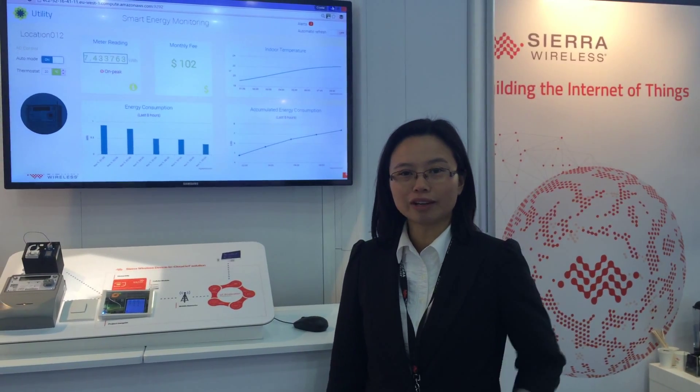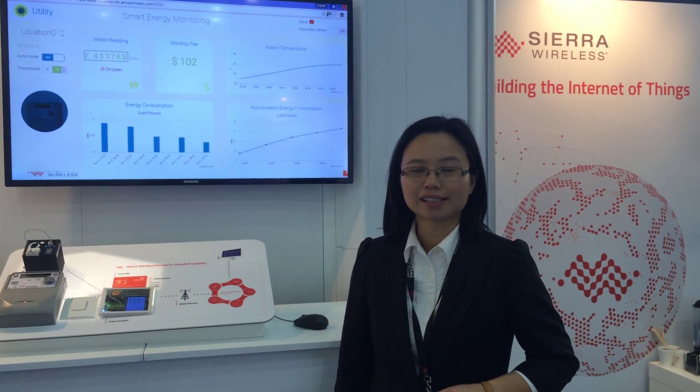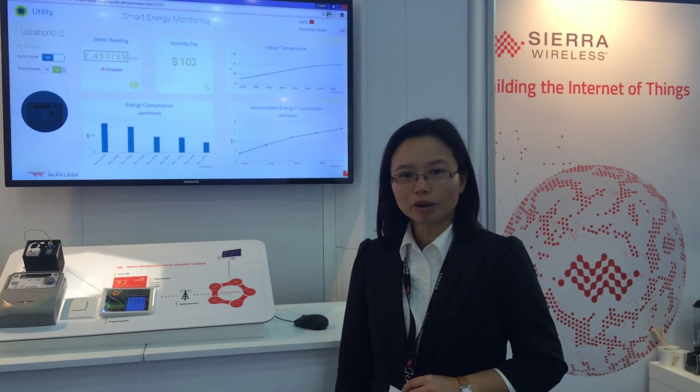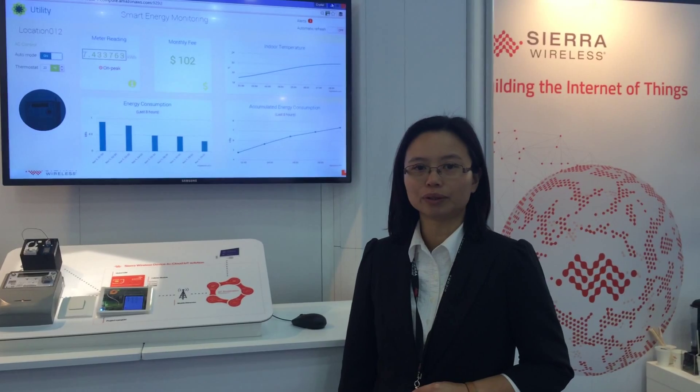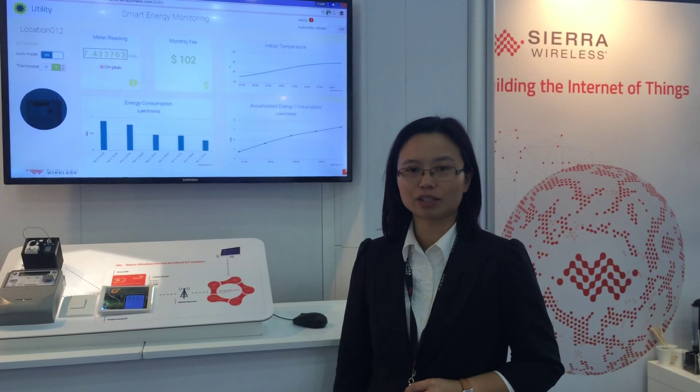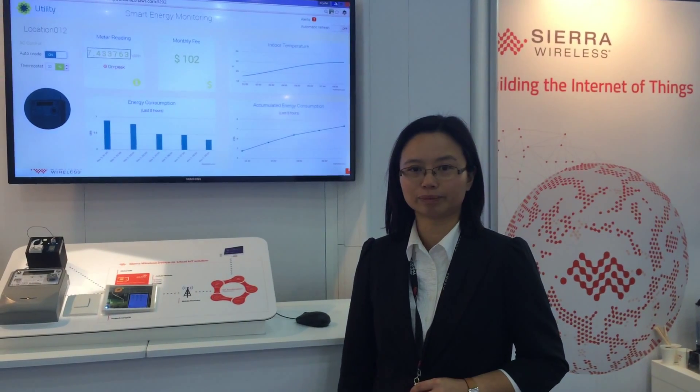Hi, I'm Crystal Lam from Sierra Wireless. Today I want to show you a smart energy demo using our device to cloud solution.